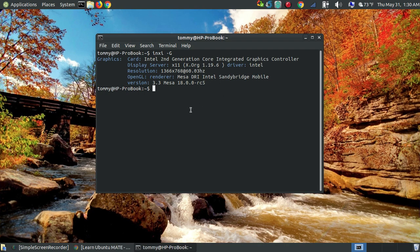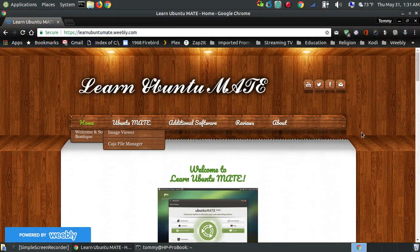If you're using something other than an Intel controller, then this solution may not work for you. At a later date, I will post another video on fixing screen tearing on AMD. I do have another machine with an AMD driver, so if you don't see it on my webpage or on YouTube, it will eventually be posted. I will put the commands below the video on YouTube and on my website as well.